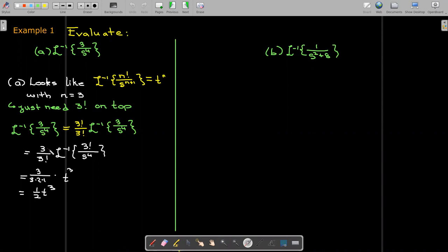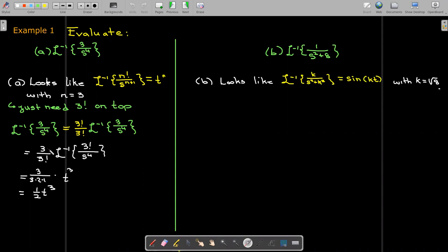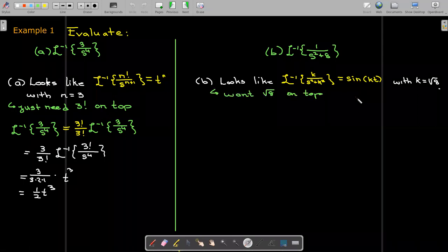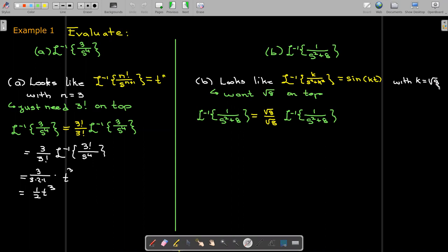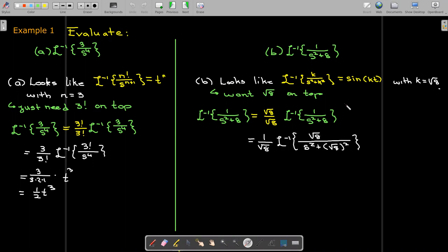In part b, we have something that does not look like a power of t, but it does look like sine of kt, where k is the square root of the constant term in the denominator. In this case we have 8, so k equals the square root of 8. We need radical 8 on top, which is not an issue — we multiply top and bottom by radical 8 over itself, a form of 1. We move radical 8 inside the inverse Laplace transform so it fits the formula, and we'll have a multiplying factor of 1 over radical 8 out front.